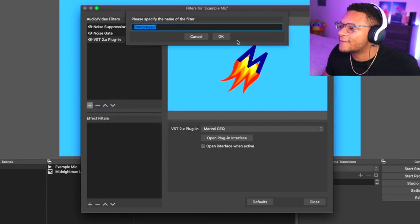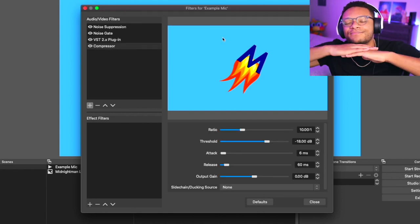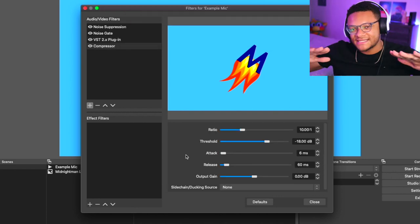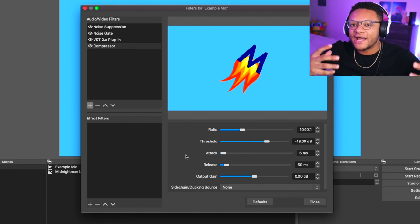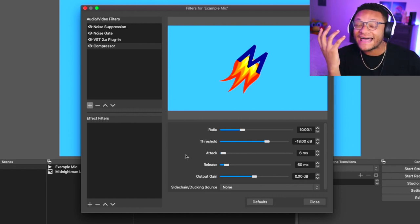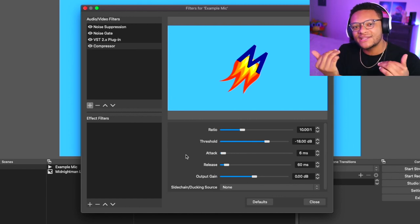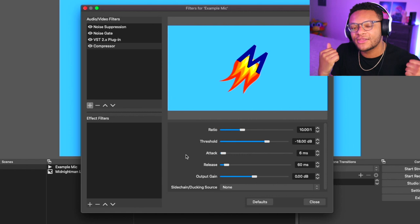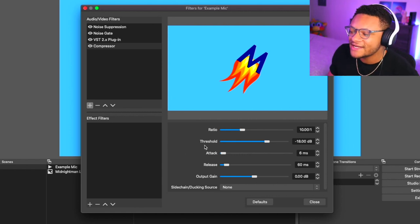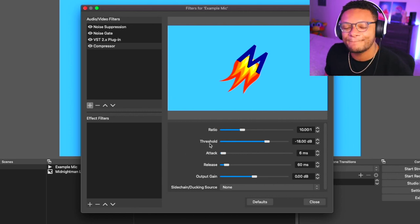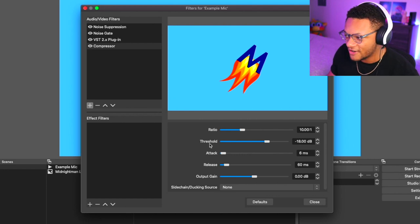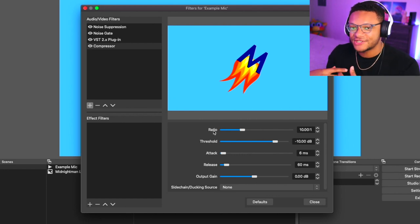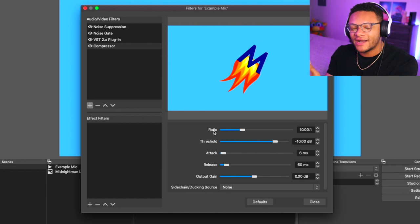This essentially will balance out your audio as a whole. It'll create a consistent speaking volume for your microphone, turning down the loudest parts of your voice and turning up the quietest. The threshold here is pretty important as it'll set the maximum noise level for your microphone. The ratio you'll set will determine how loud you want that audio to be once your audio crosses the threshold.